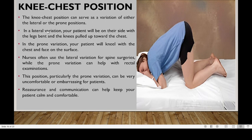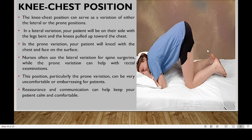In the lateral variation, your patient will be on their side with legs bent and knees pulled up towards the chest. In the prone variation, your patient will kneel with the chest and face on the surface. Nurses often use the lateral variation for spine injuries, while the prone variation can be used with rectal examination.